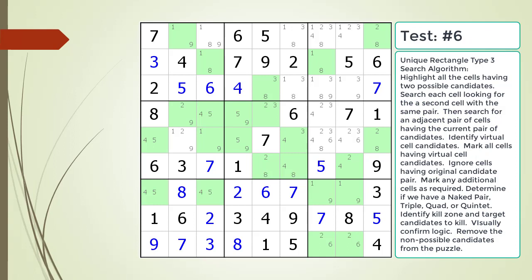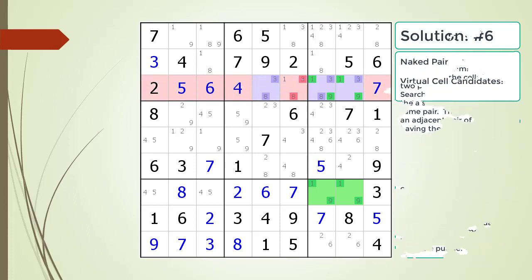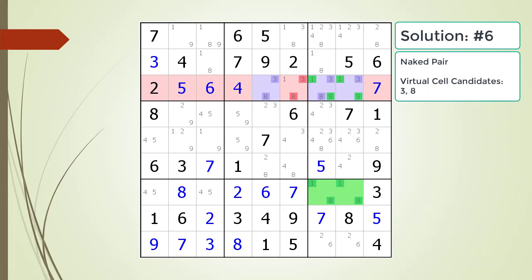Pause the video and find the Unique Rectangle Type 3 pattern in the puzzle. Next, identify the virtual cell candidates and determine if we have a naked pair, triple, quad, or quintet. Identify the kill zone and target candidates to kill. Here is the solution.